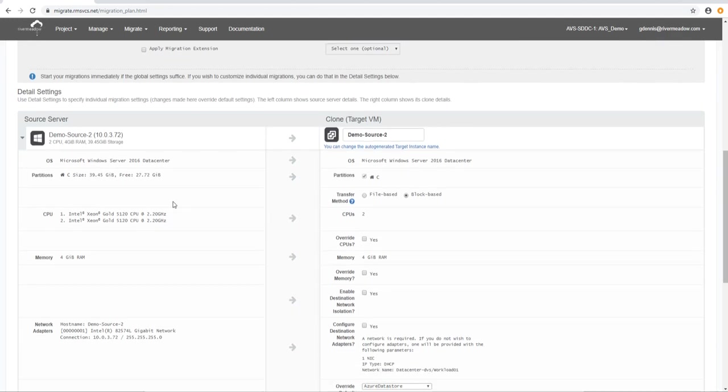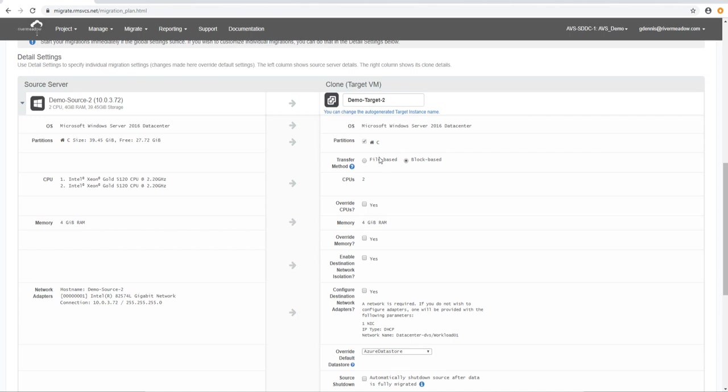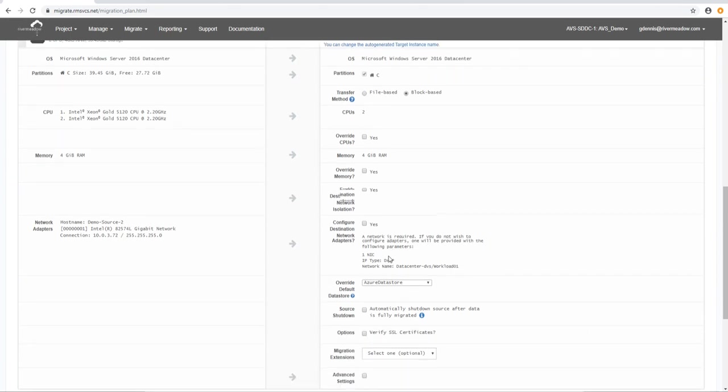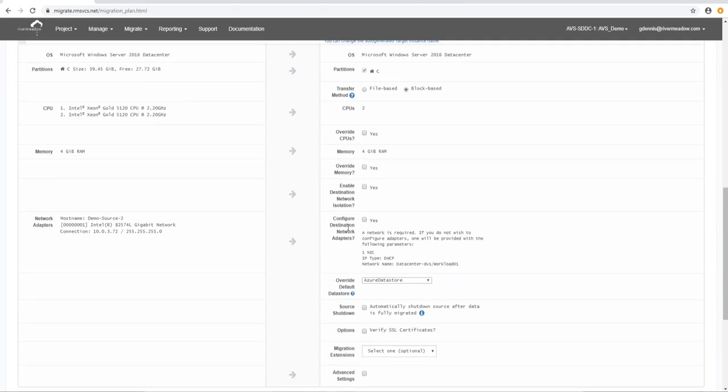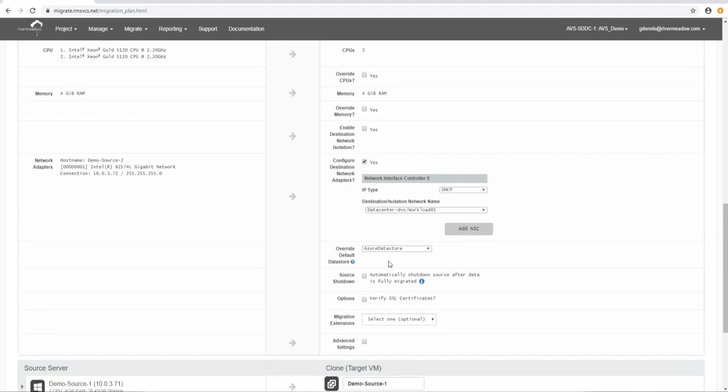So here's our first machine. You'll notice it picks up the name of the source machine. So we're just going to change that source to target. That means that we're talking about the target environment. So once we change the name we can now look at some other stuff that's going on here. So we've got a disk that we're going to migrate. We can do file or block based. And we can also override the CPU and memory settings if we wish to. We wish to configure our network adapter so we'll need to select which network that's going to sit on and what IP type. And we'll also have to select the data store.